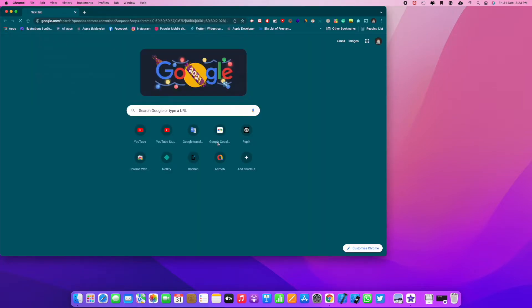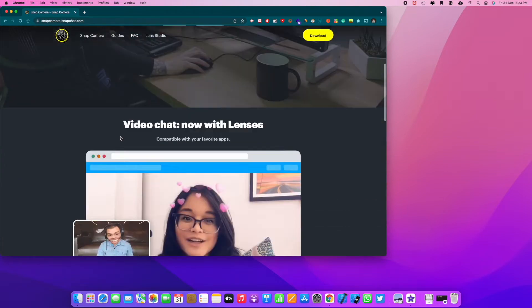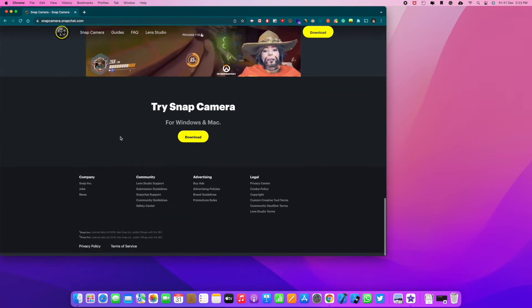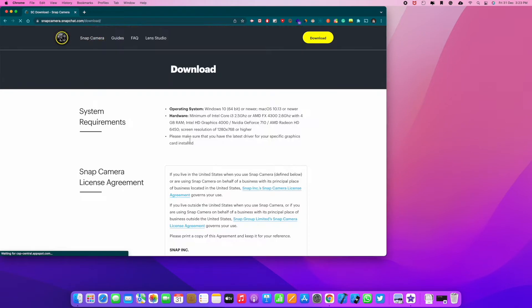Head to Chrome browser and search for Snap Camera download and click on the first link from the official Snap Camera website. It's actually from Snapchat as well. It's available for Windows and Mac.